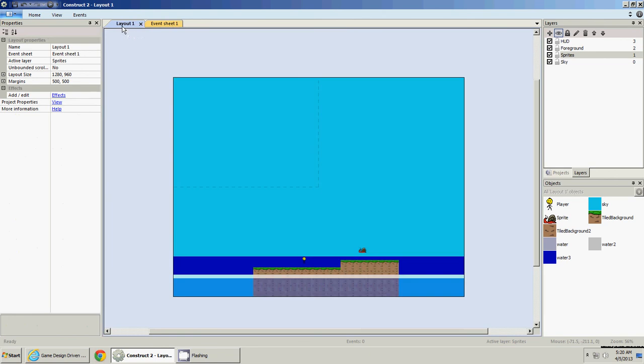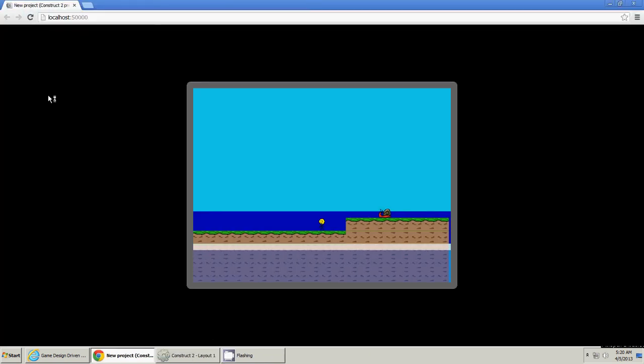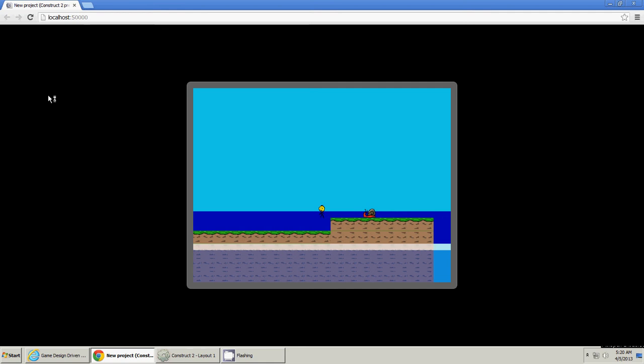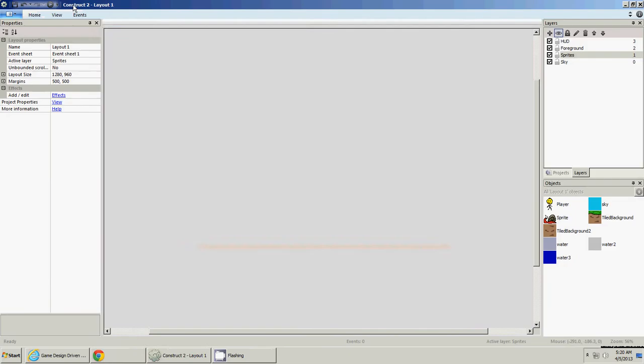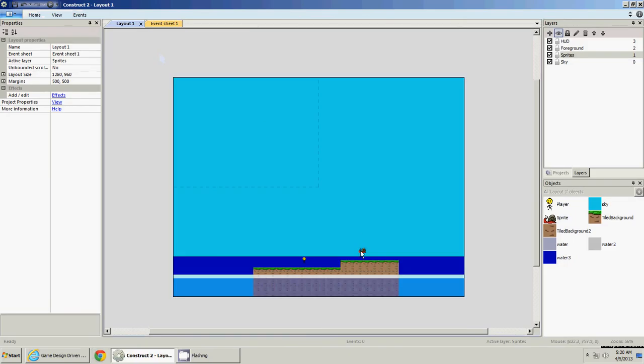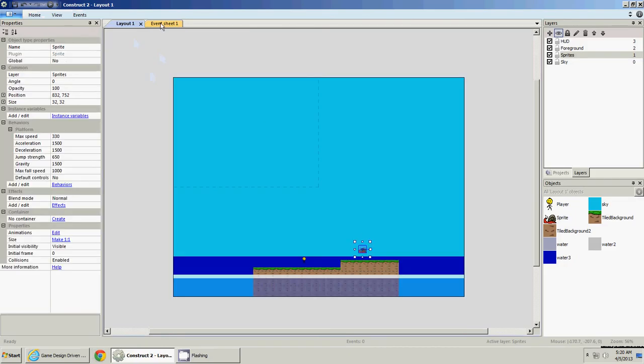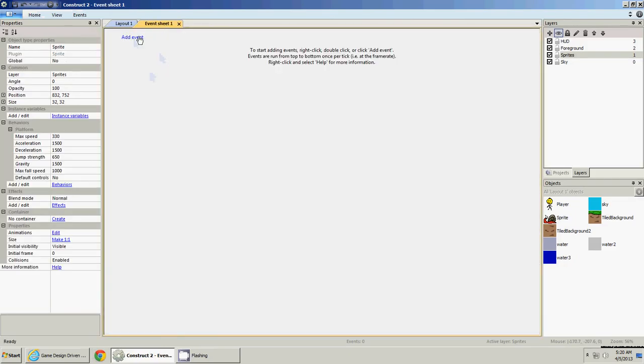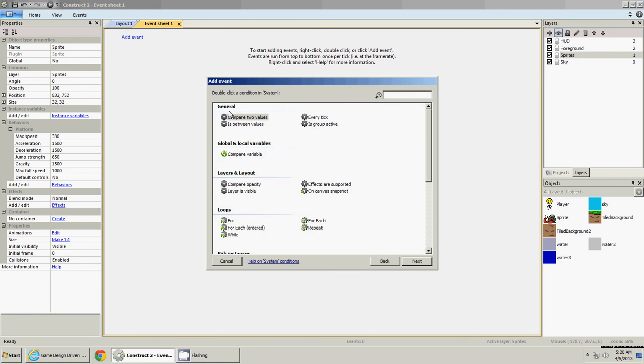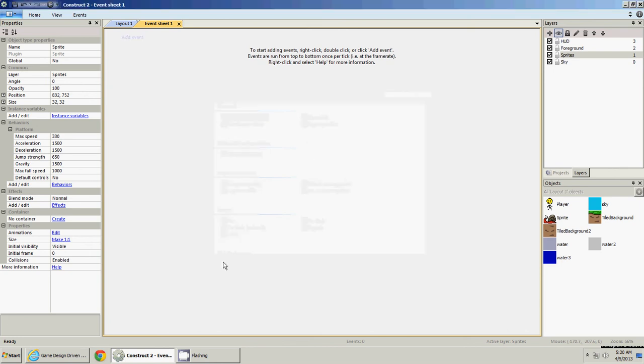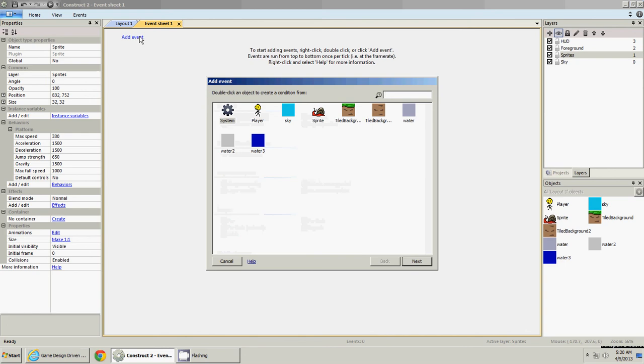And now we can take off his default controls, or else we'd be controlling him also. Now we can go to event sheet, and we need to, he'll have gravity and everything, but he's just going to sit there. So now we need to make him move, attack, whatever you want to call it.